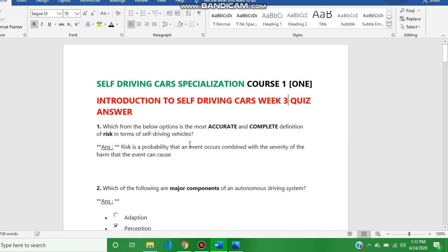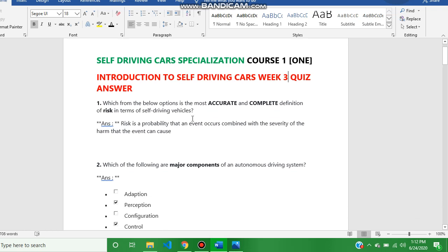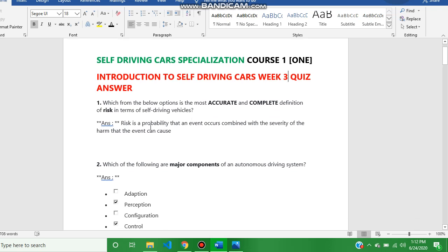Today our topic is Self-Driving Cars Specialization Course 1, Introduction to Self-Driving Cars, Week 3 Quiz Answer. The first question answer is this.